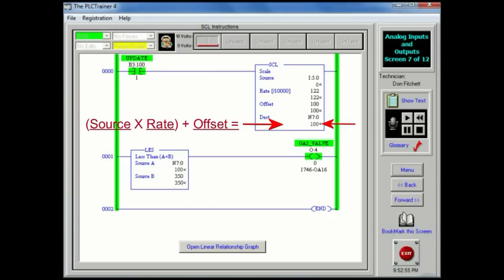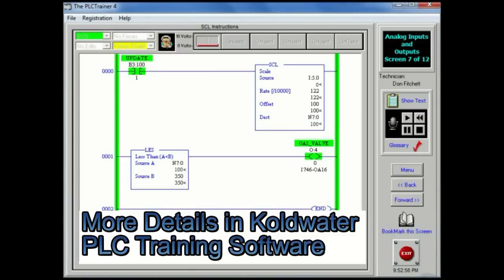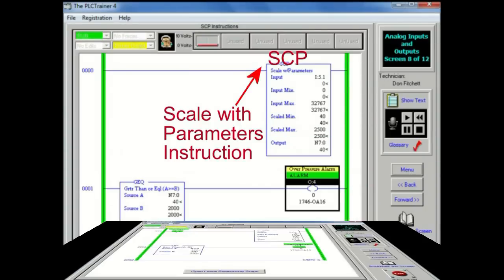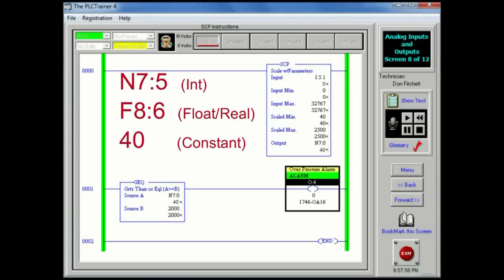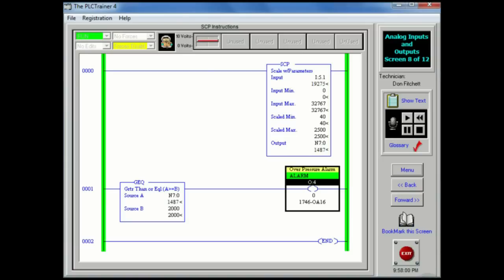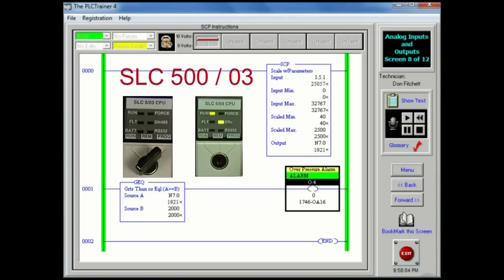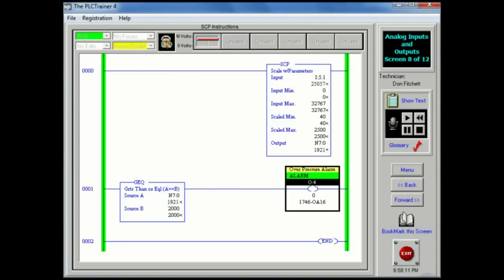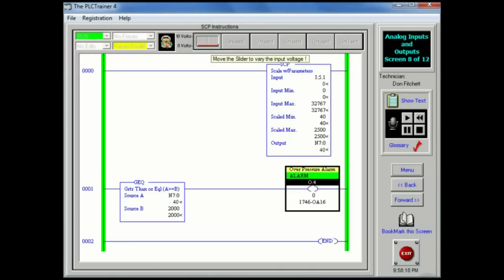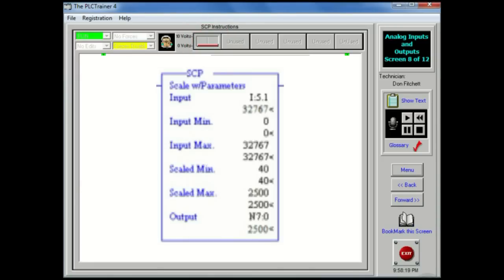The SCP or scale with parameters instruction is an output instruction that contains 6 parameters. These parameters may be integer, floating point, or immediate data values or constants. The SCP instruction is only available in SLC 5-03 processors and above, as well as MicroLogix 1200 and 1500 processors. All of the calculations needed for the SCL instructions are done by the processor when using the SCP instruction. The parameters needed by the SCP instruction are below.